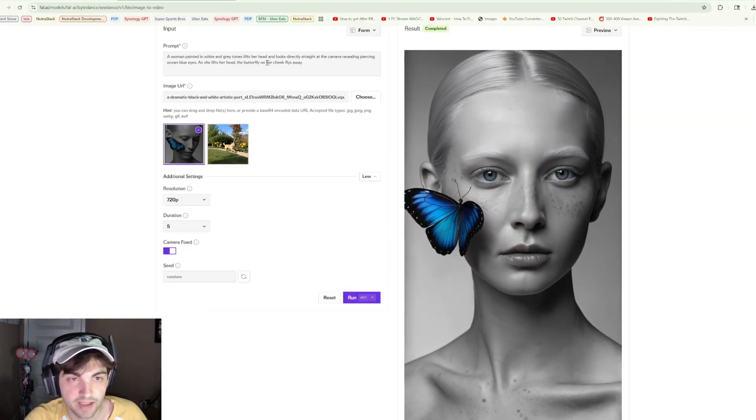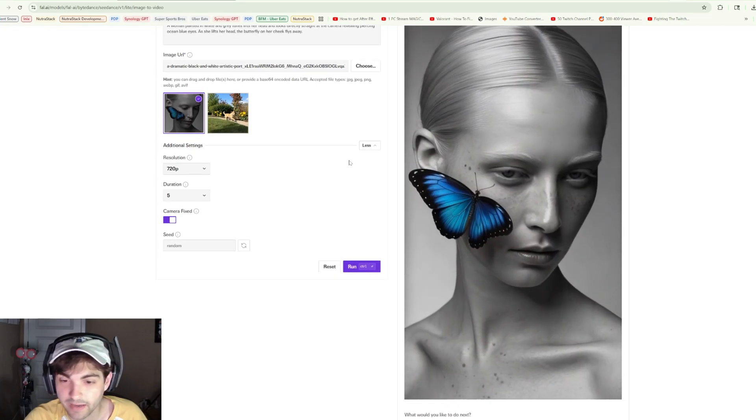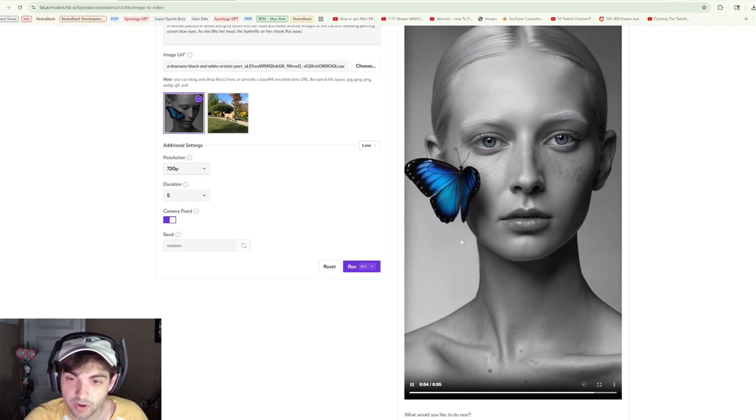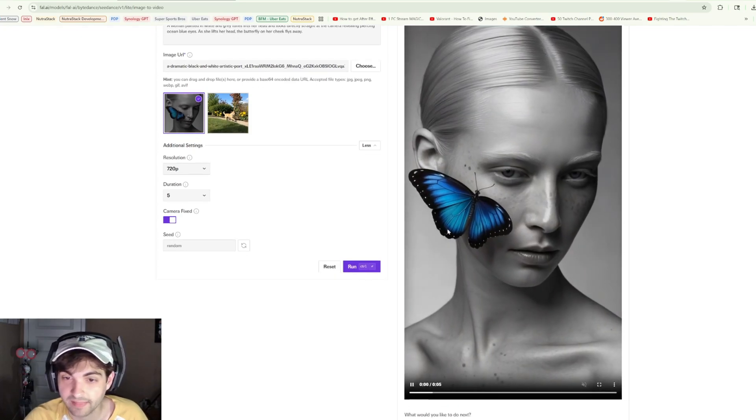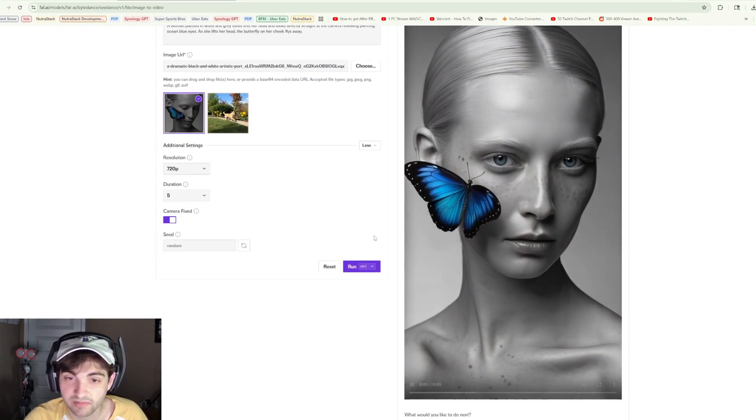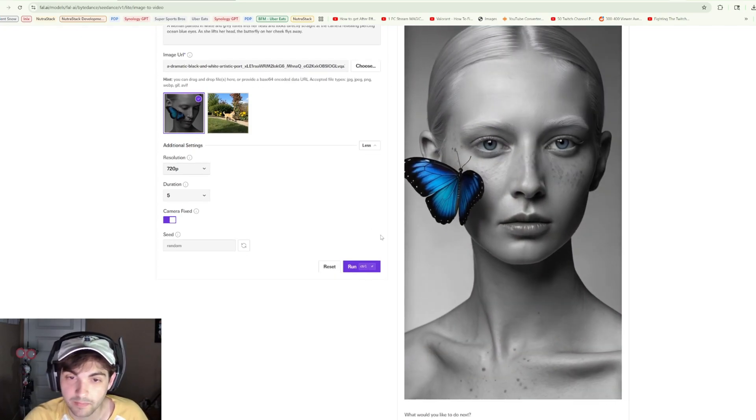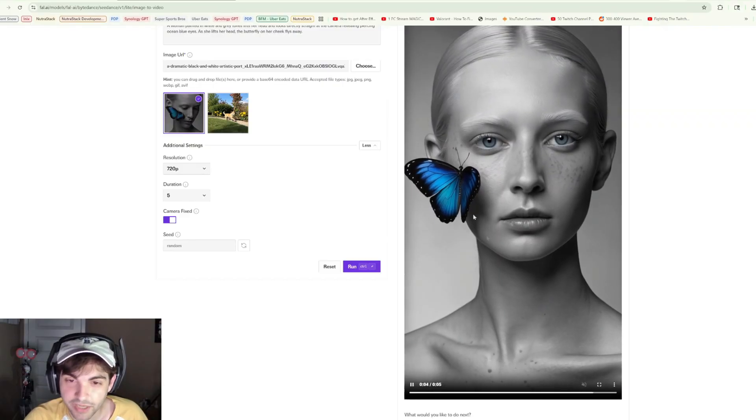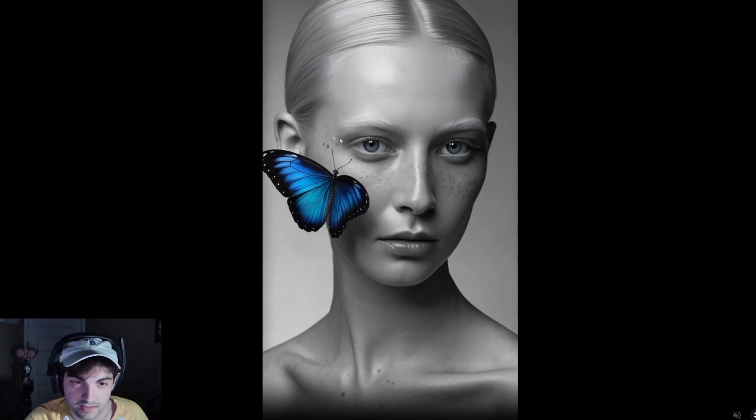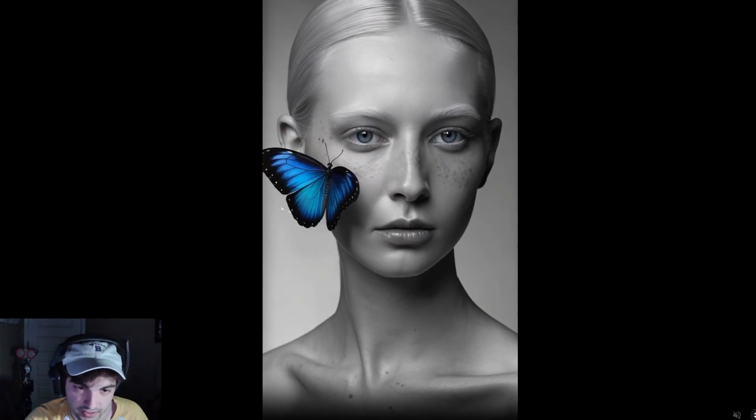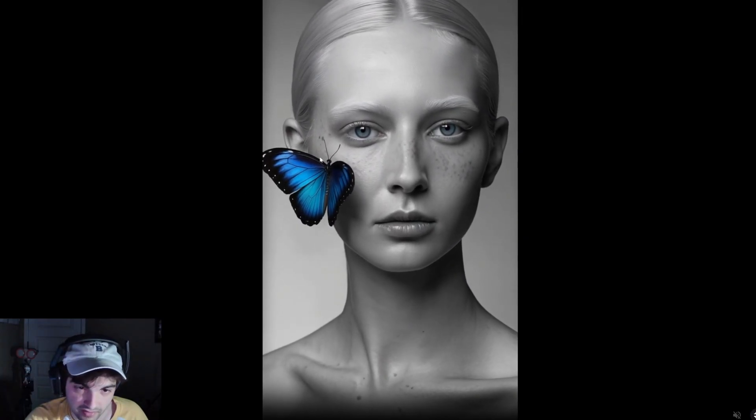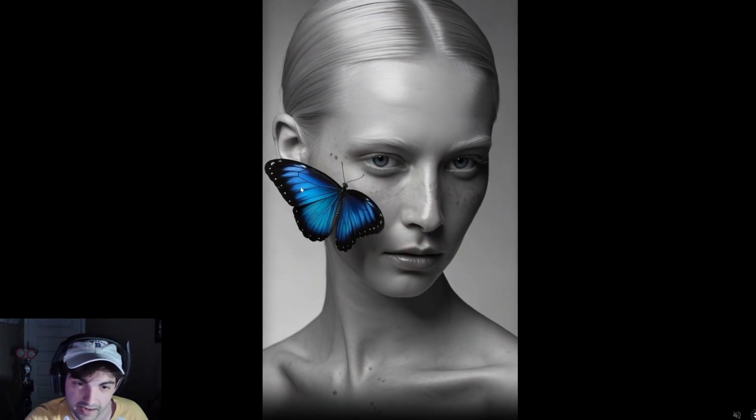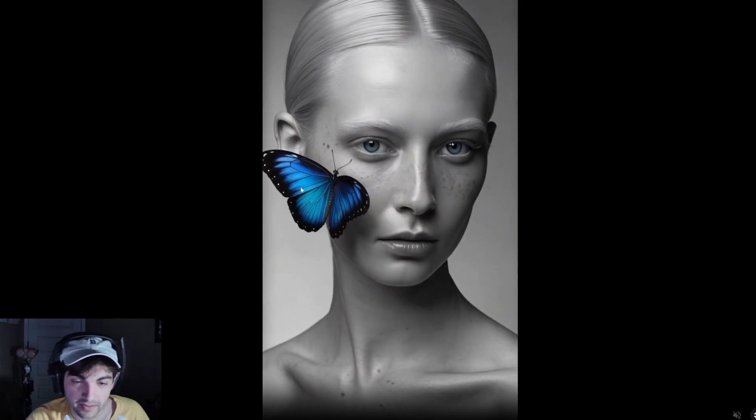This one is not bad. The prompt here was: a woman painted in white and gray tones lifts her head and looks directly straight at the camera, revealing piercing ocean blue eyes. As she lifts her head, the butterfly on her cheek flies away. They got most of the prompt except for that last part with the butterfly flying away.